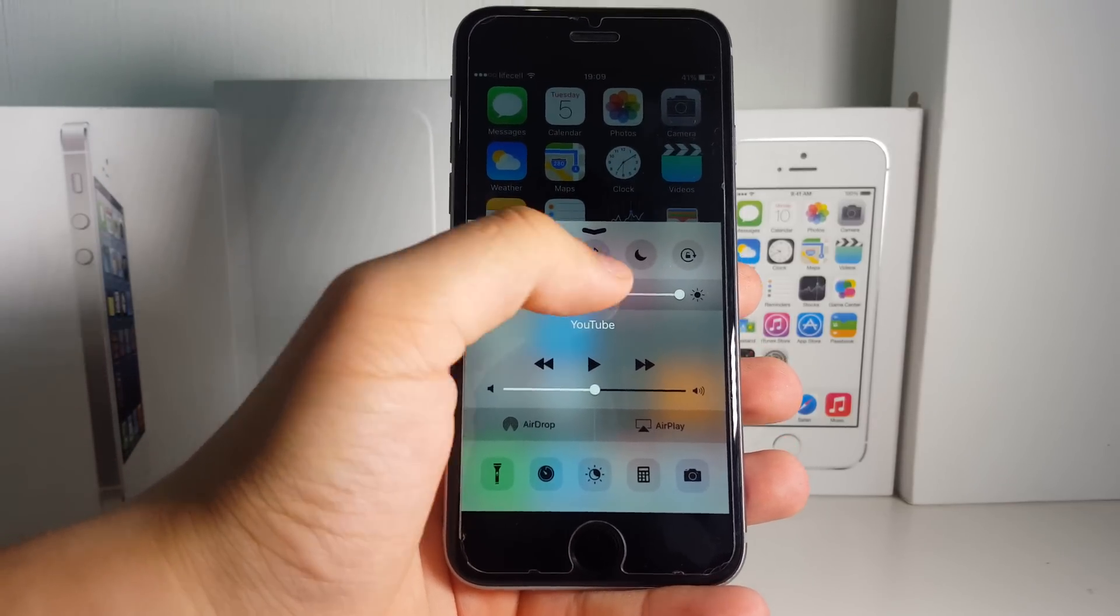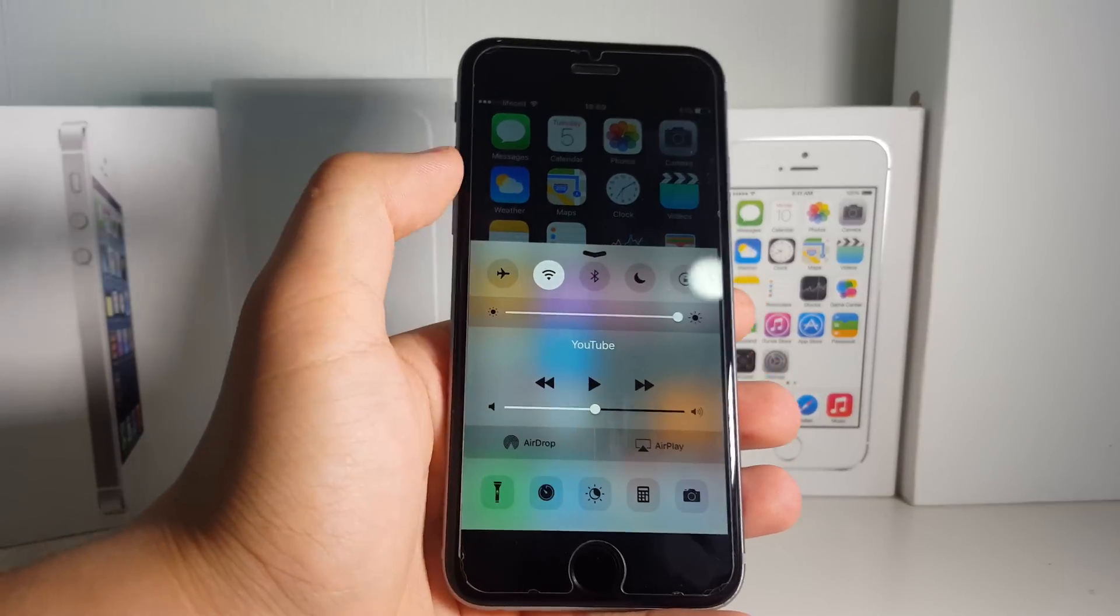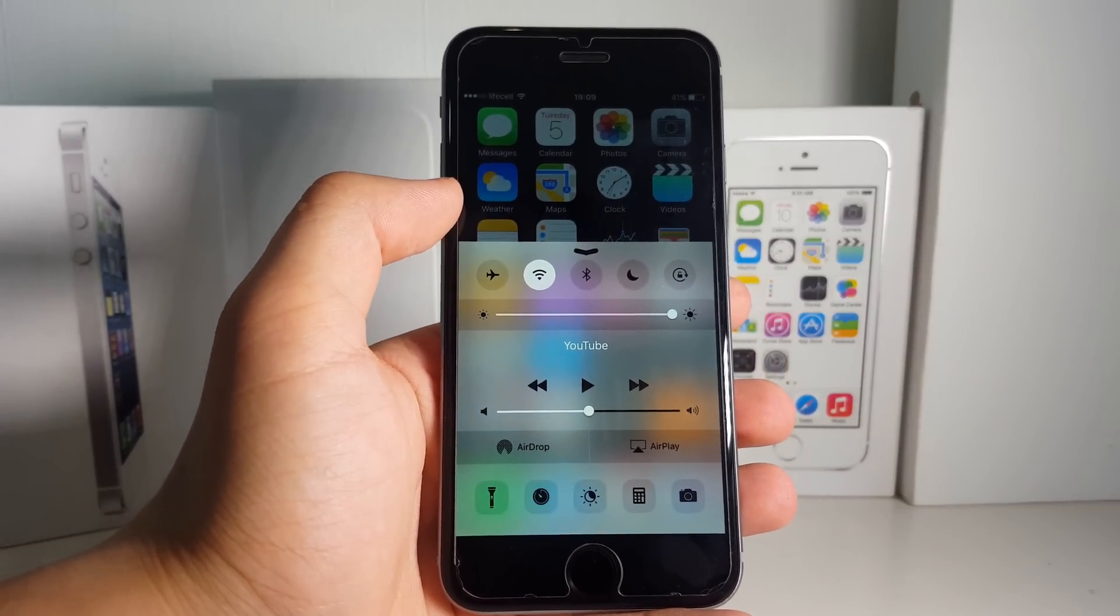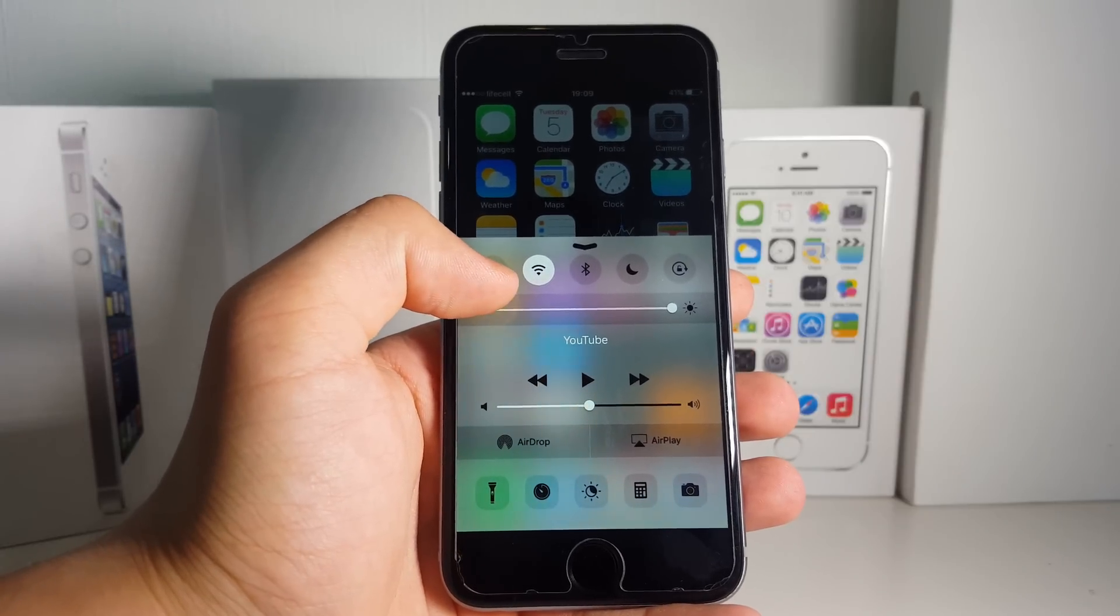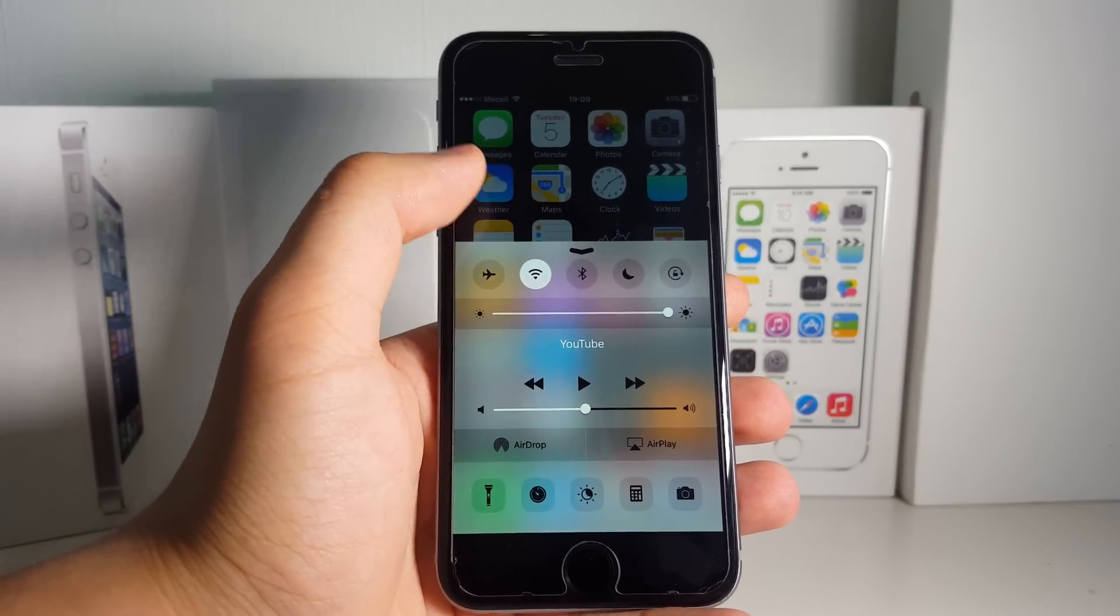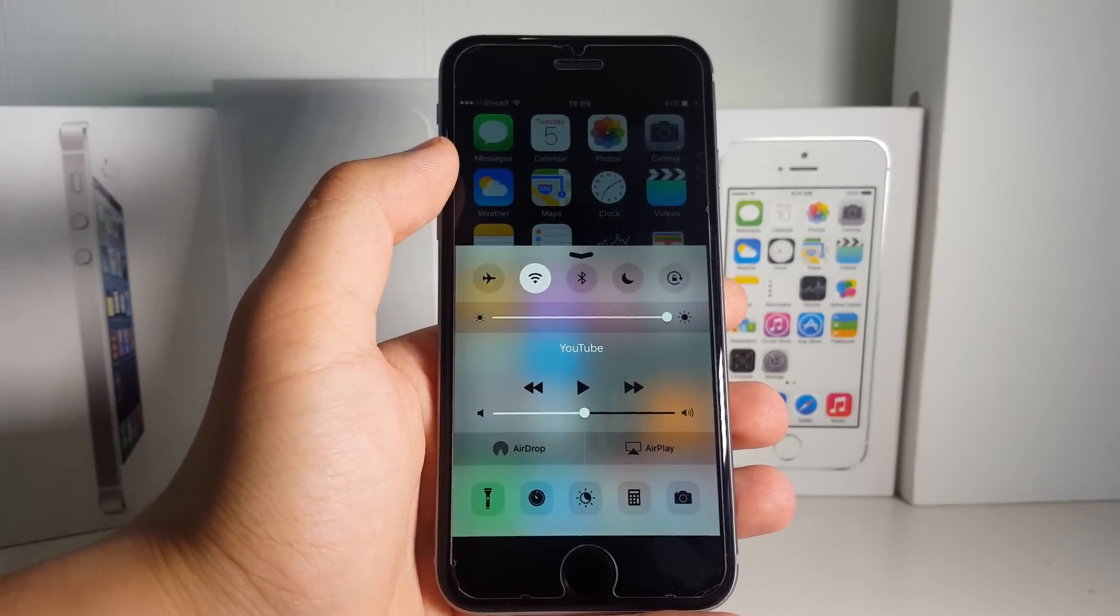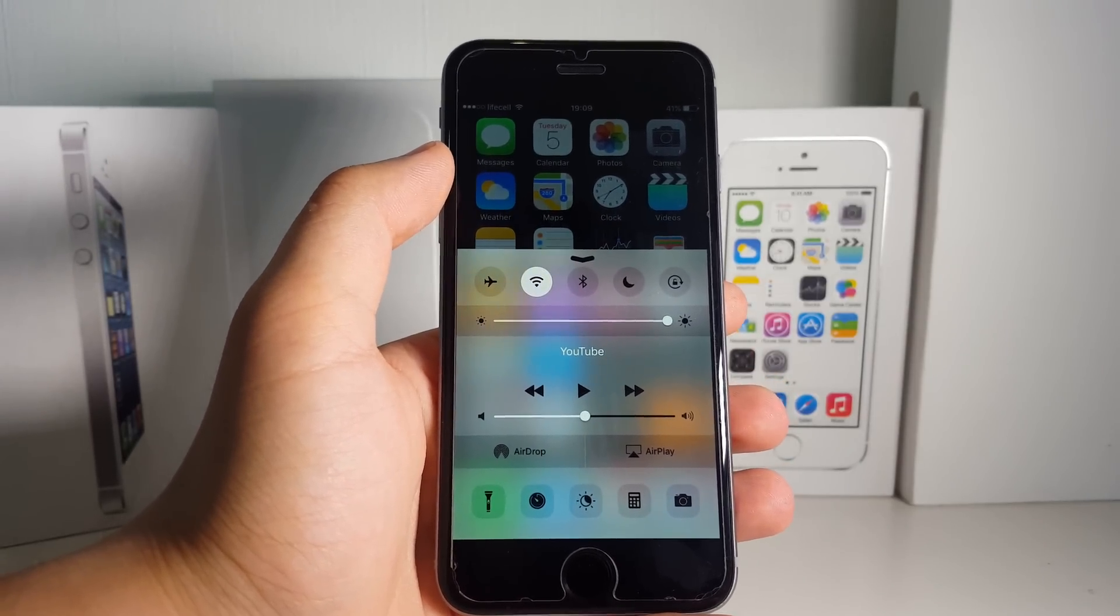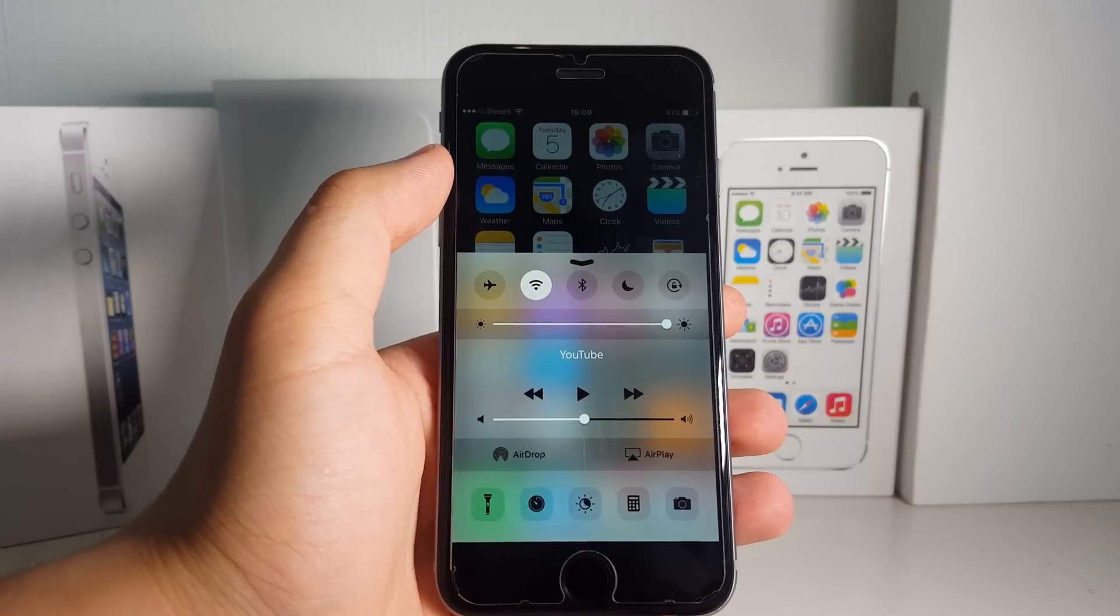Right now in Control Center, we have all these toggles, and as you know, they're not actually changeable. Airplane mode, Wi-Fi, Bluetooth—they are not changeable at all. You cannot configure them or do anything with them.